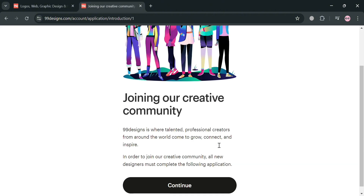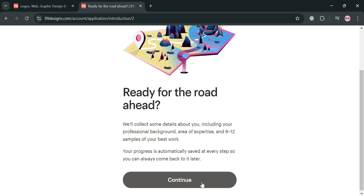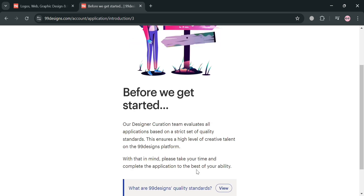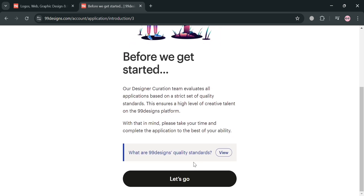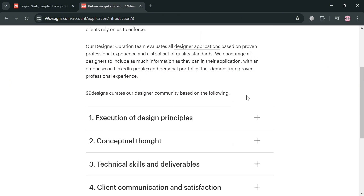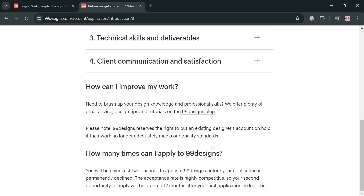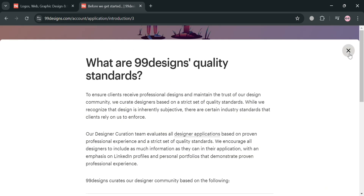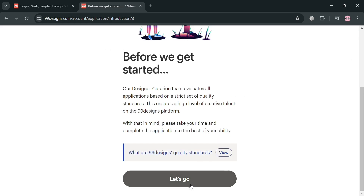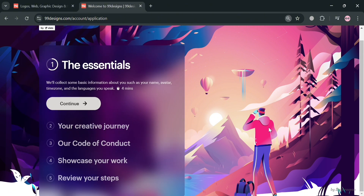Click the continue button again, but make sure that you also read some of the details before creating your account on 99designs, including the quality standards that you can view. It will show you what things you need to consider as a designer, such as how you can improve your work and the quality standards that are required.